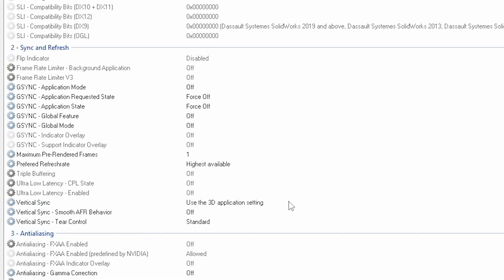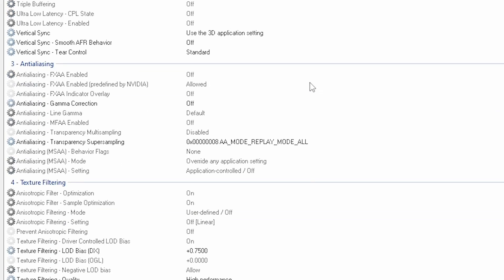Then we go to the anti-aliasing. Only thing here is the gamma correction - you want to put that on off. And the transparency super sampling you want to go on mode, replay mode all.